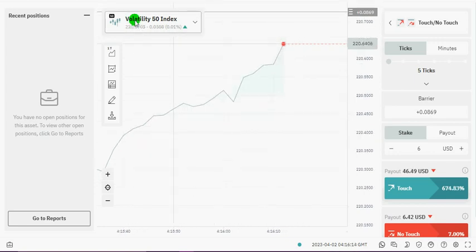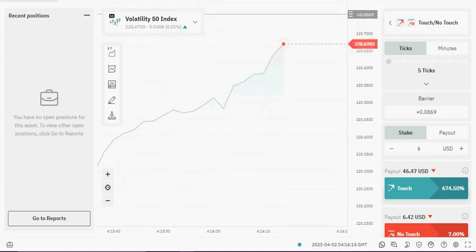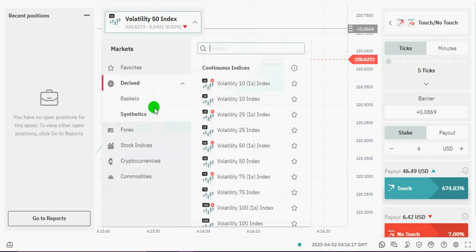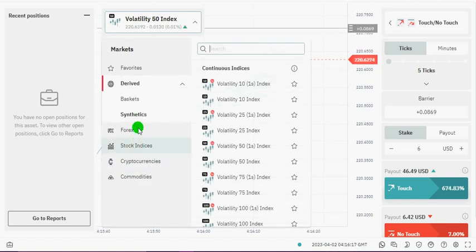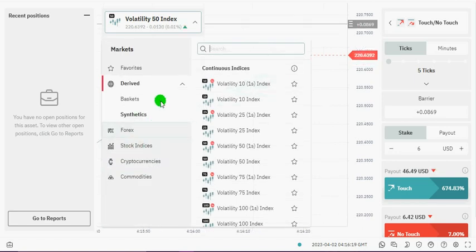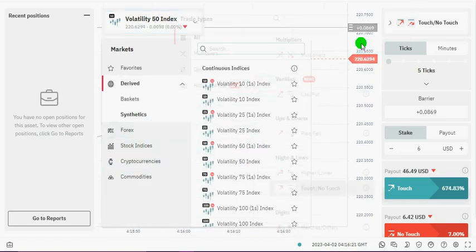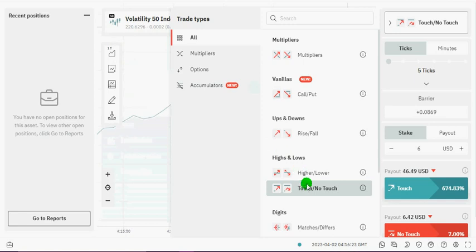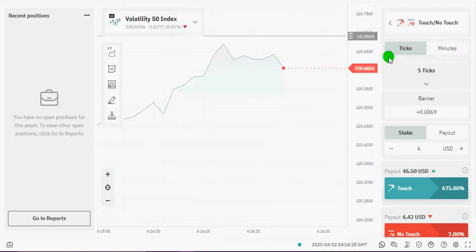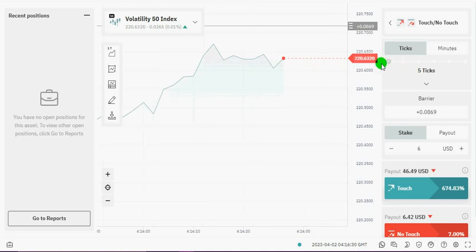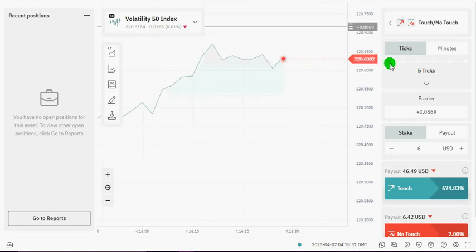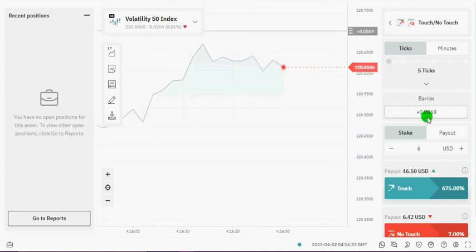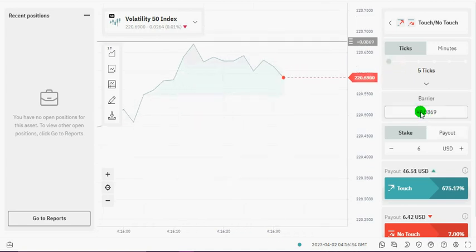Just log into your account with the dTrader then you go to the trades, you choose the Volatility 50, then you go to the trade type, you go to Touch/No Touch. Once you do that you set the ticks to 5 ticks, set it to 5 ticks right there.